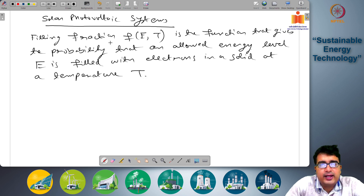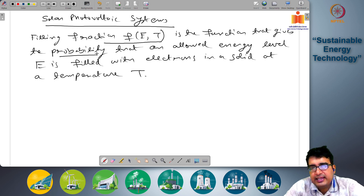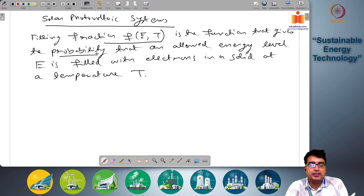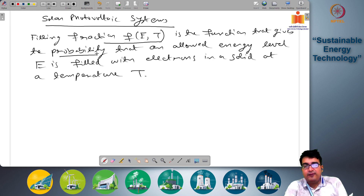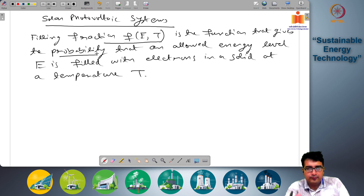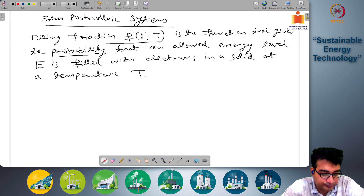The filling fraction f(E,T) is a function that gives the probability that an allowed energy level E is filled with electrons in a solid at a temperature T. This fill fraction is almost close to 1 in the valence band and it will be 0 in the conduction band for insulators and semiconductors, at least at 0 Kelvins.